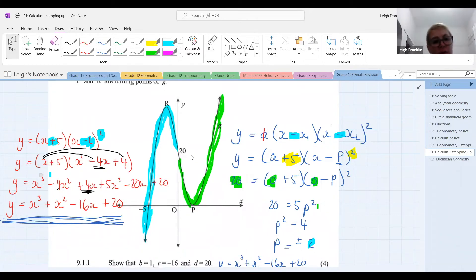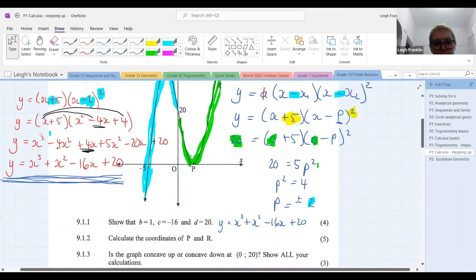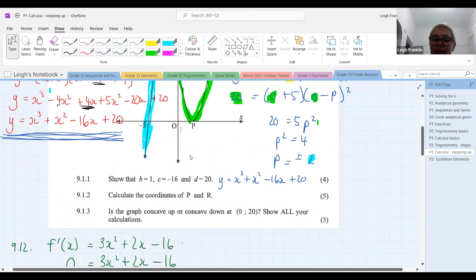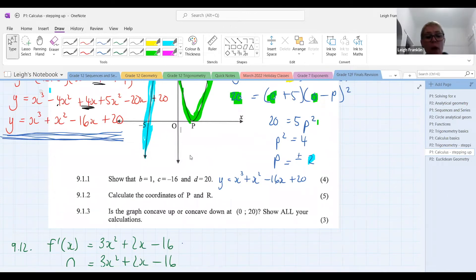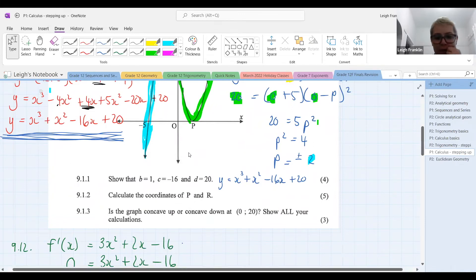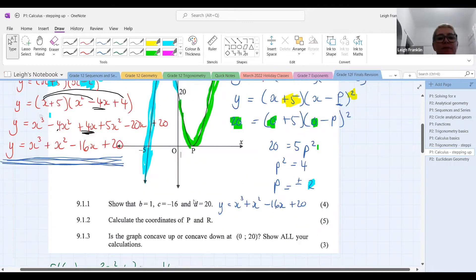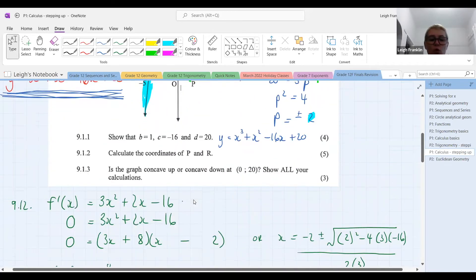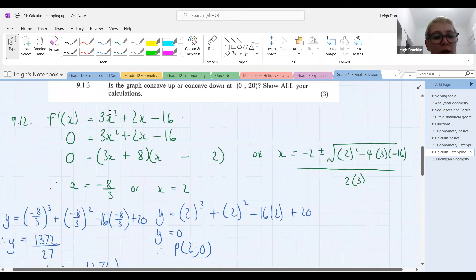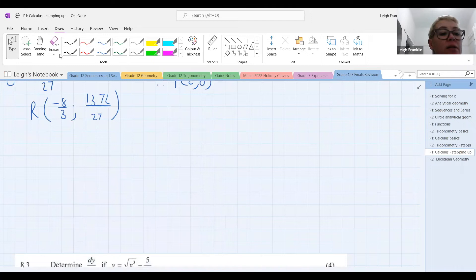So here, the function is first concave down — all of this portion is concave down — so if we worked out the value of concavity anywhere there, it would have a negative value. Then it changes and becomes concave up. If we measure concavity anywhere on the green part, we'd expect a positive answer. Concave up is a positive measure of concavity, just like a positive gradient. Concave down has a negative value, just like a decreasing function has a negative gradient. At the point of inflection, concavity equals zero.